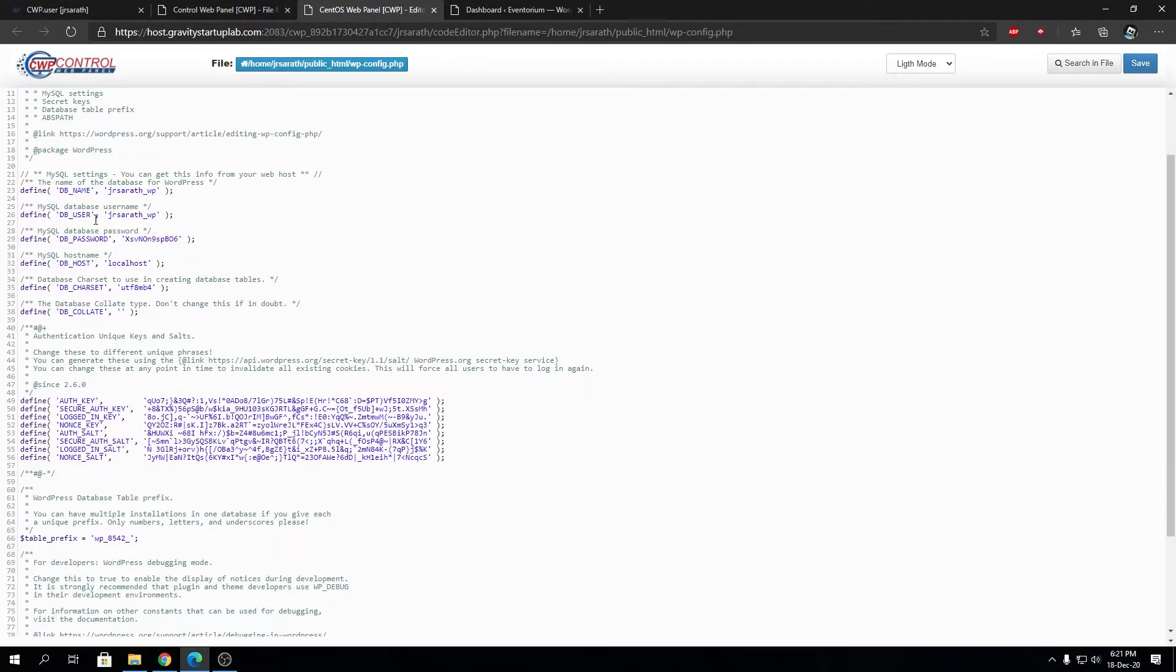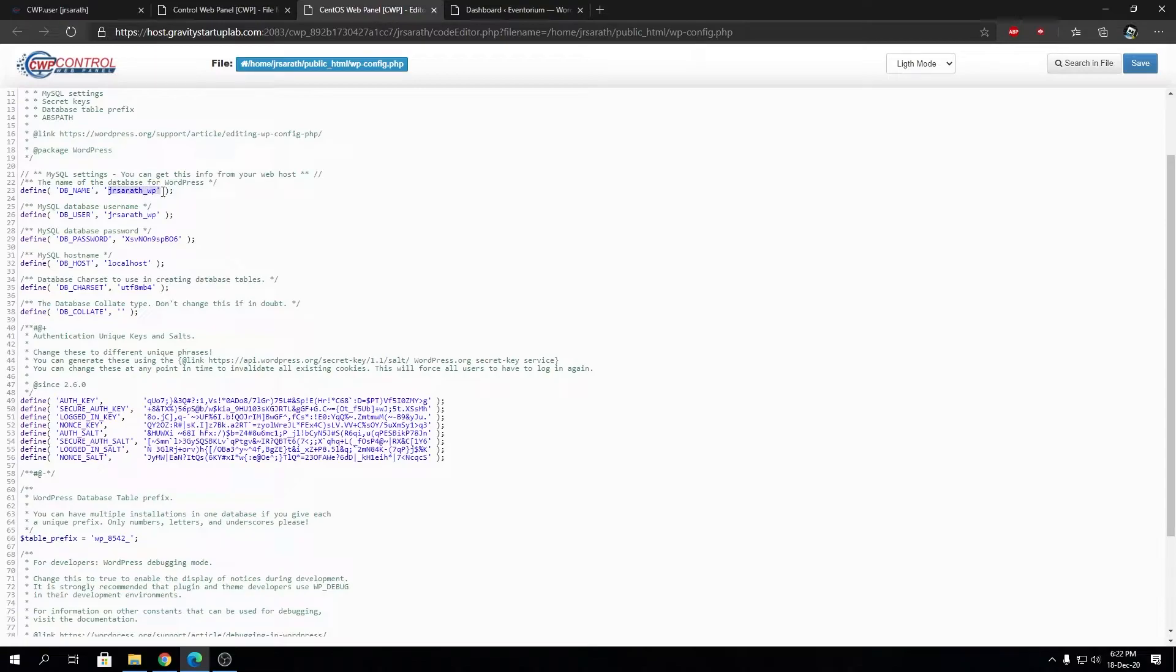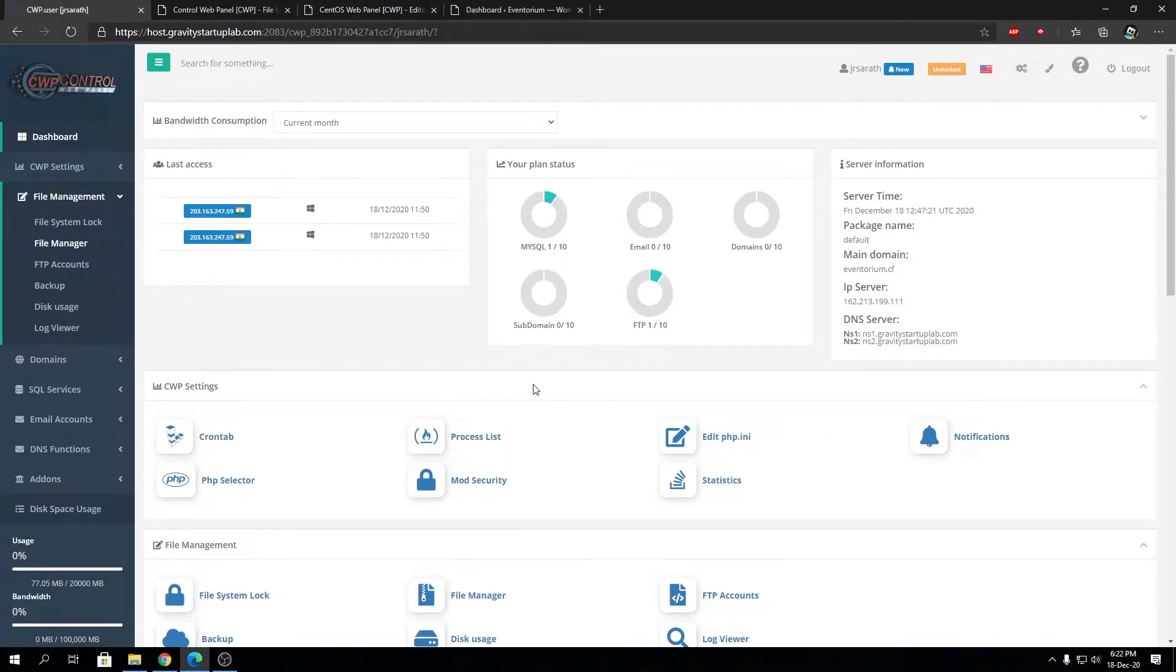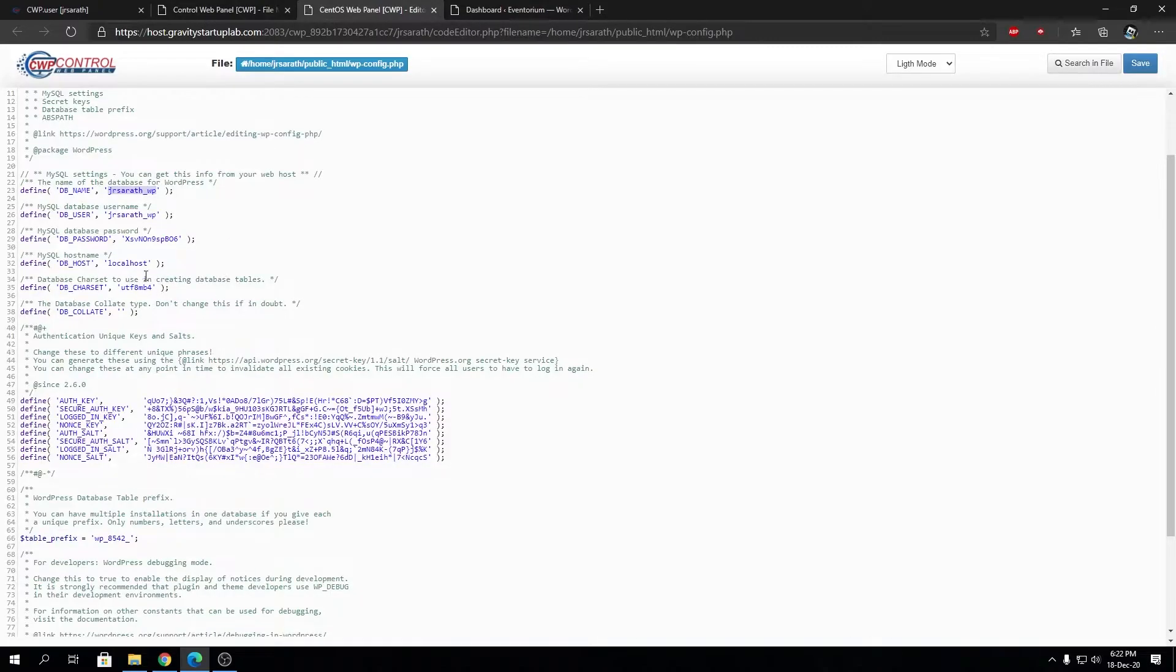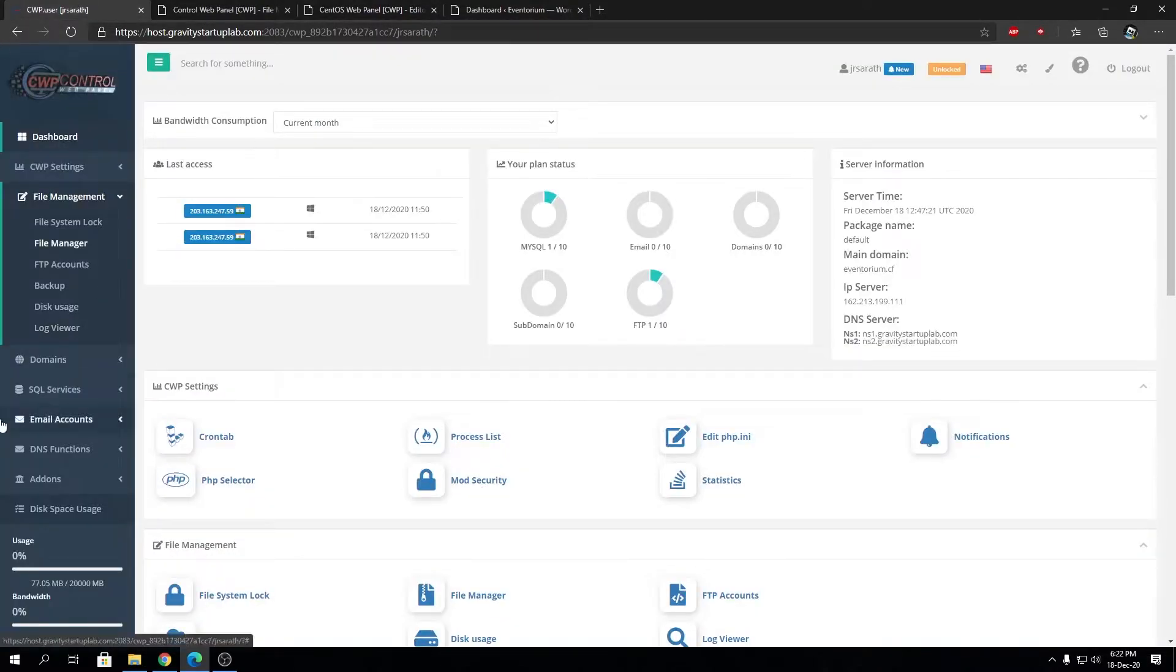On line 23 you'll find the database name being used for WordPress. Usually you don't need the username and password since you're logged into your hosting panel and they'll handle the authentication for you. Just note down the database name.